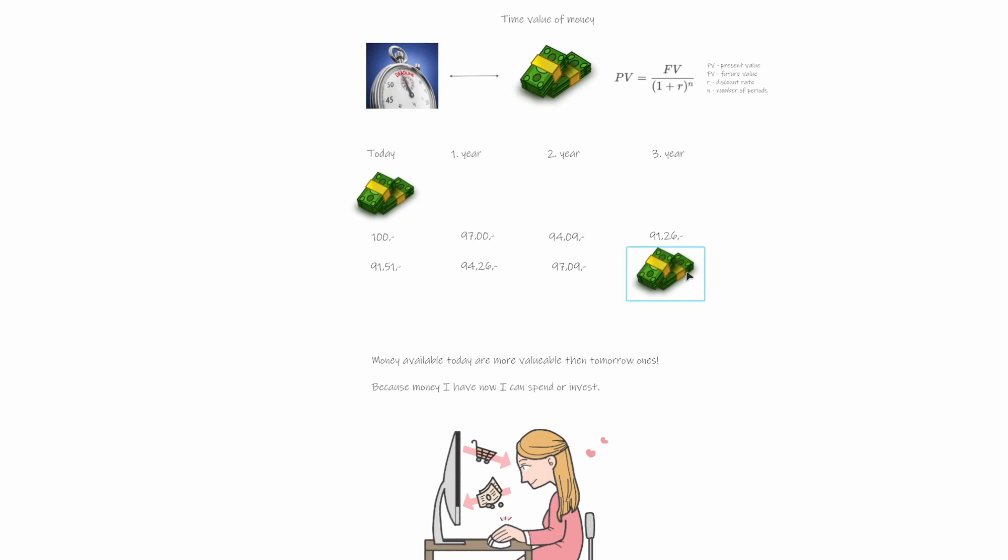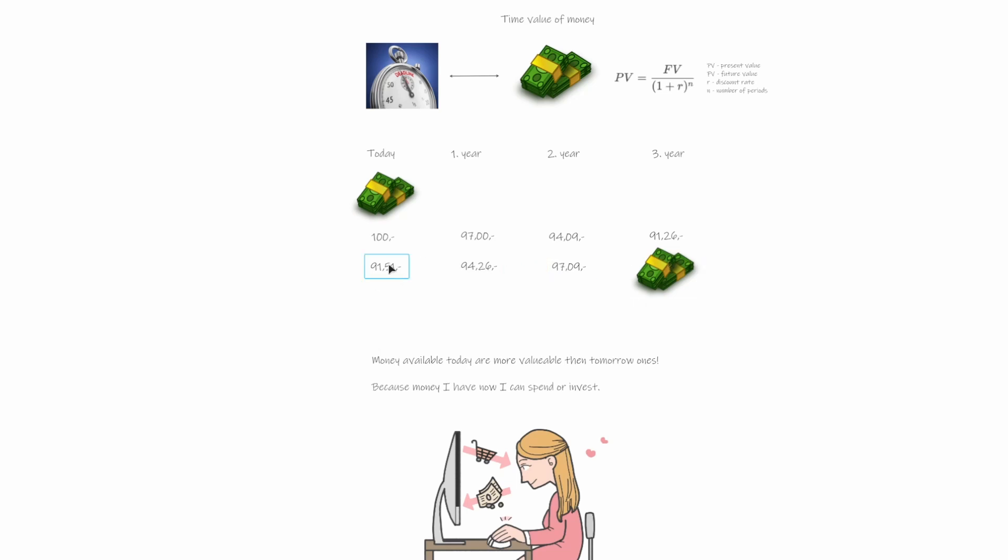And if we move 100 back three years, then we would figure out that today it would be 91.51. This is in case we use R as 3%. So we are using the inflation, like average inflation, 3%. And we are also asking if we return back with which interest rate this has to compound over three years to get 100.